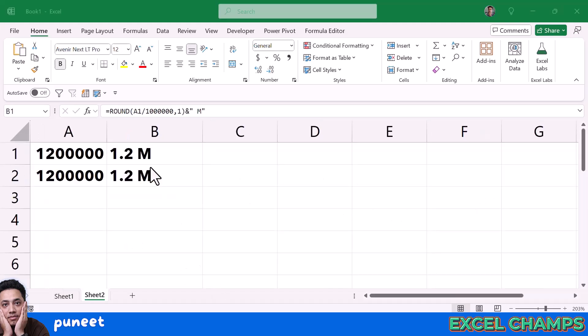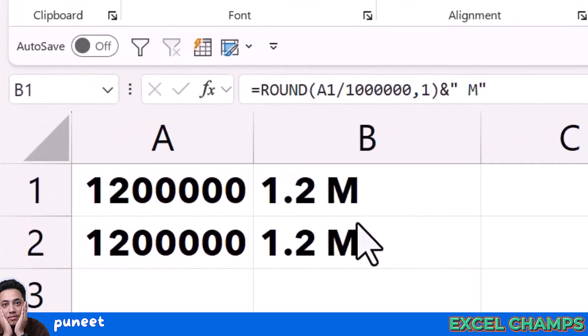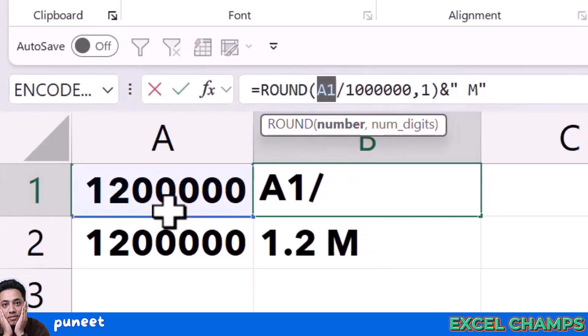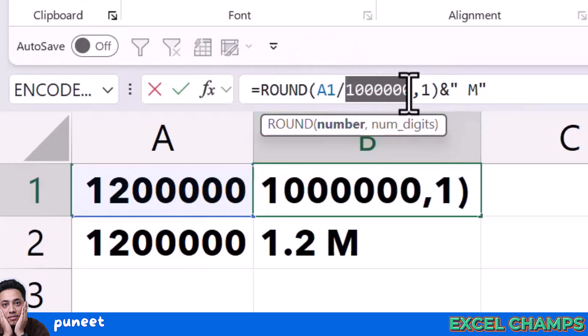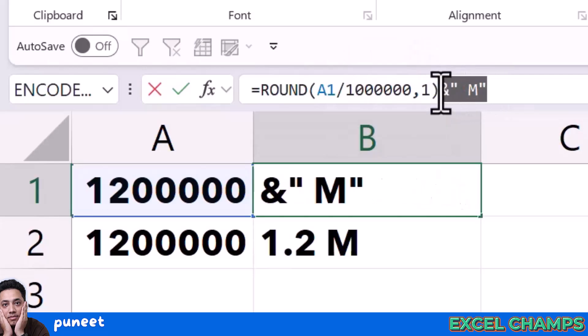Here I have 2 formulas that you can also use to convert millions with a single decimal number. The first is the ROUND where I am referring to the original number and dividing it with 1 million, then specifying 1 to get a single decimal and combining it with a suffix M. What I get in the end is 1.2 M.